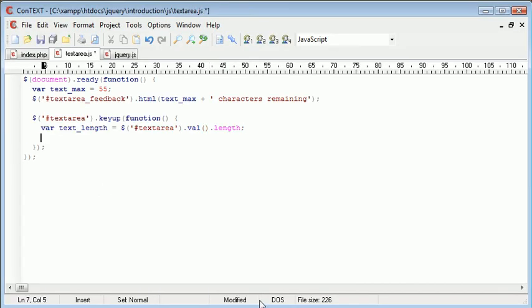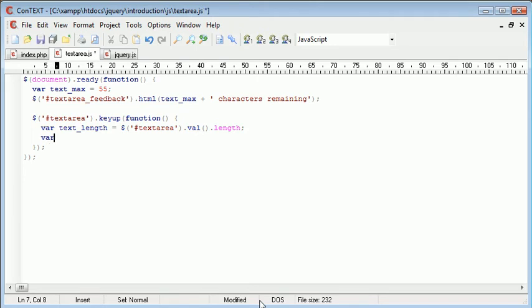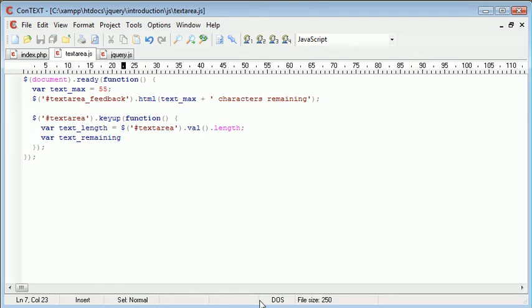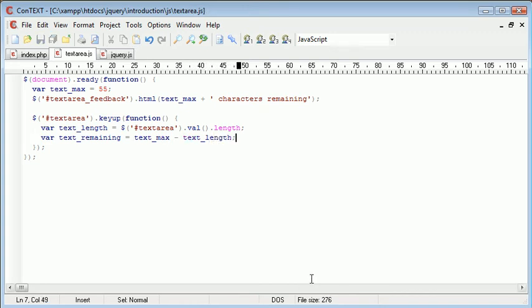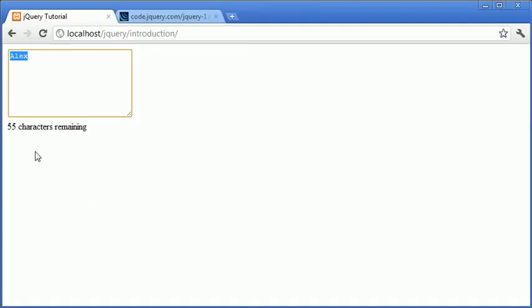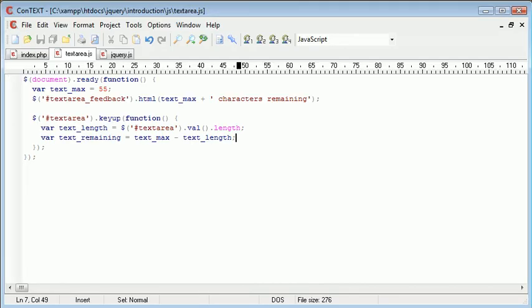Okay, so now we can create a basic sum to deduct the amount, the length of the text from the maximum value. So we can create a new variable called text remaining and we can make this equal to text max minus text length. So this will be 55 minus and in this case 4 which would equal 51.